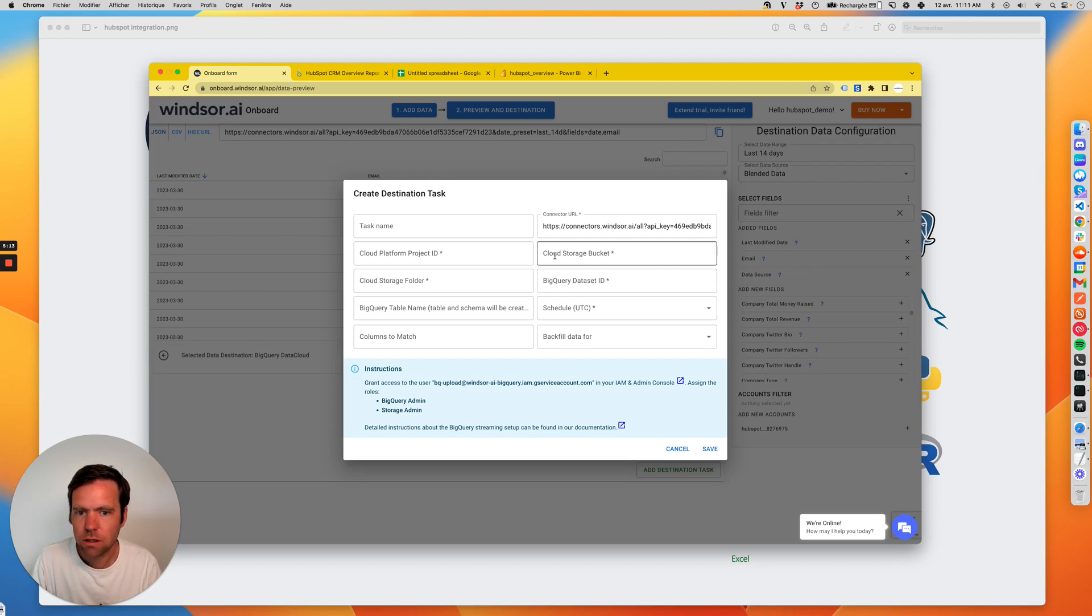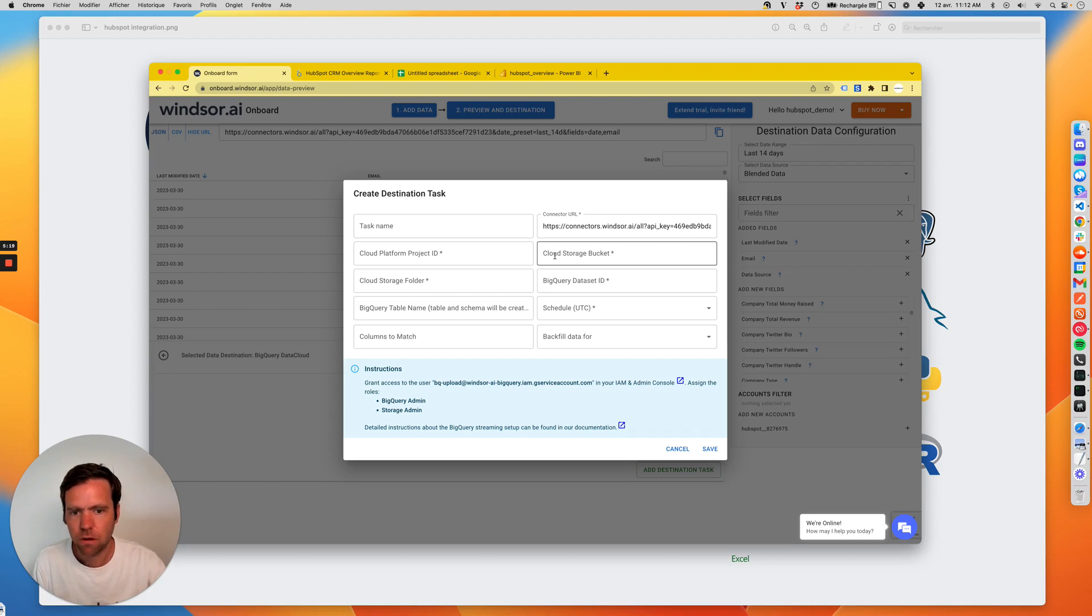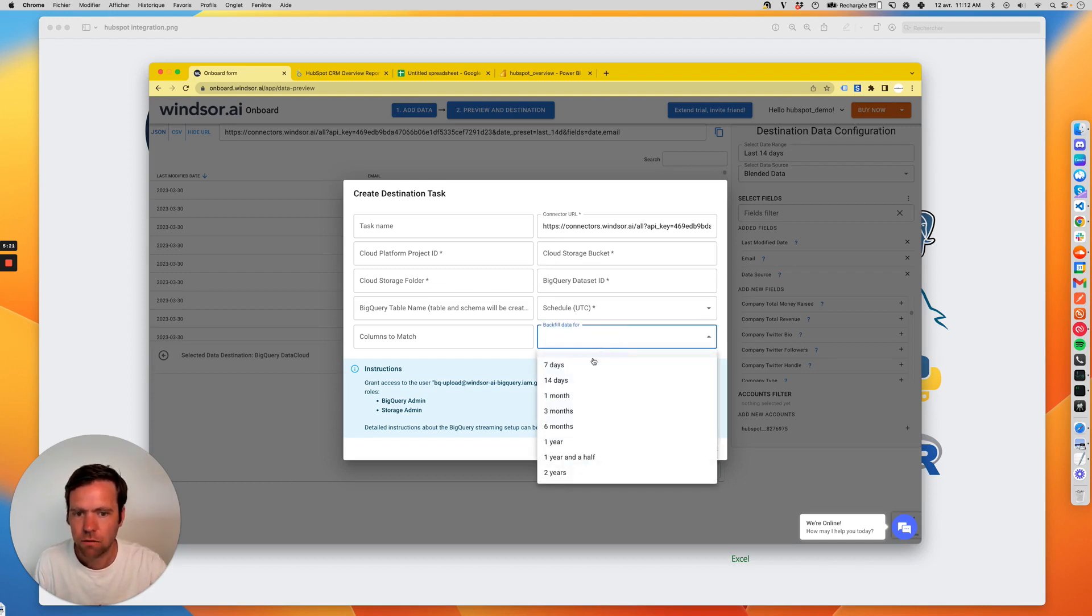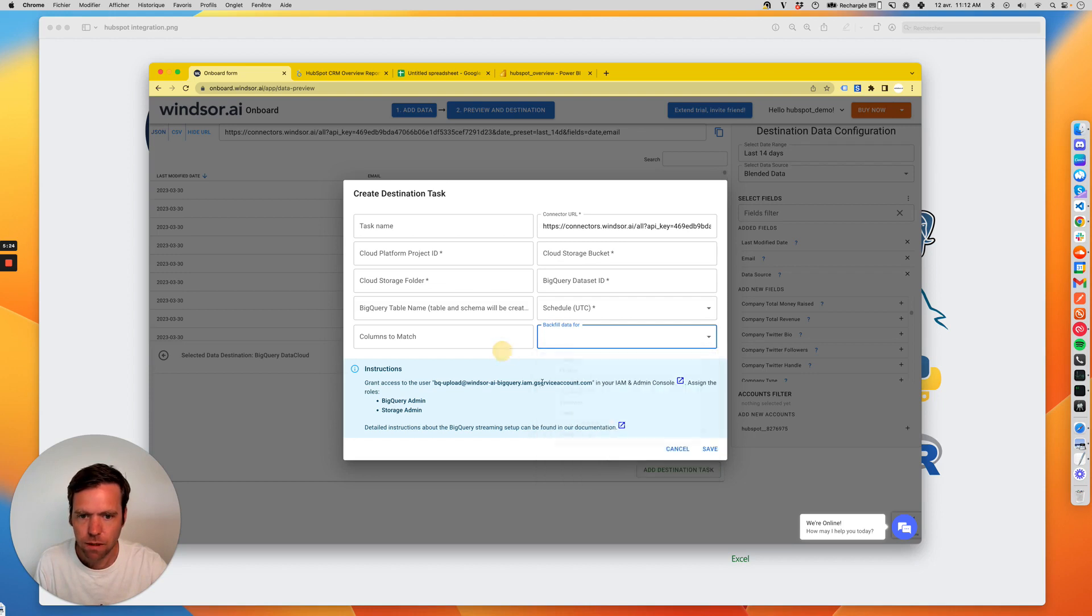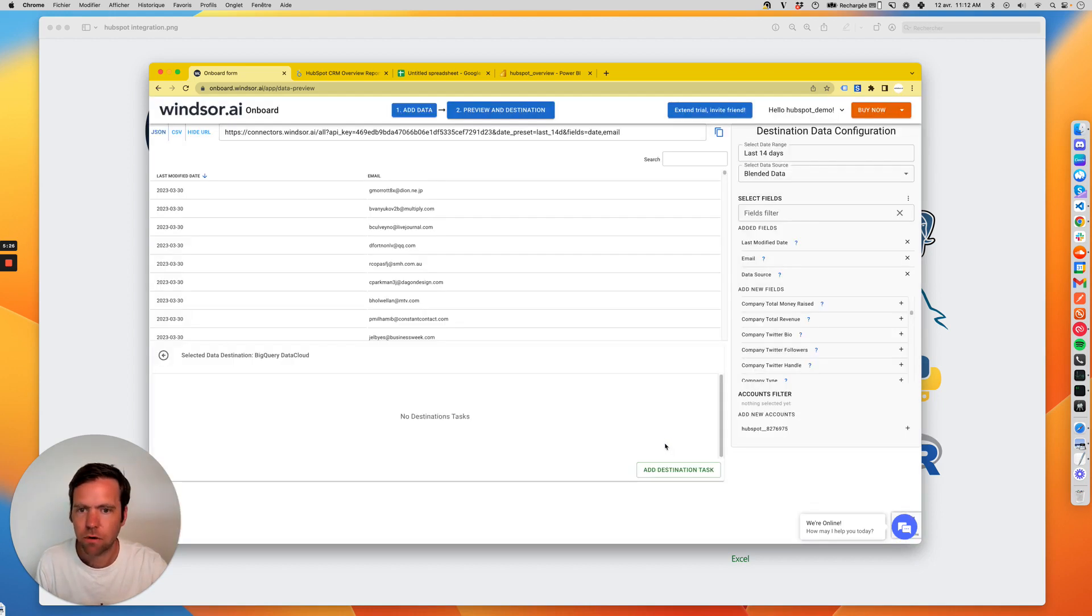Initially, you can schedule a backfill in case you want to have all your historical data from HubSpot in your database. To do that, you just simply select a backfill. That same process applies for all our database destinations.